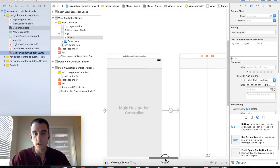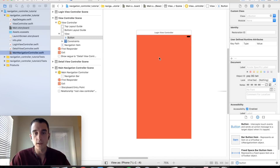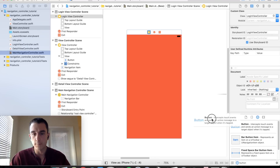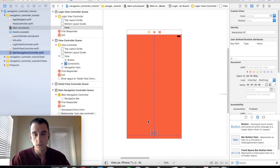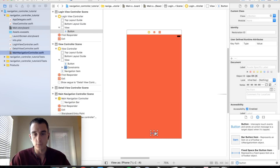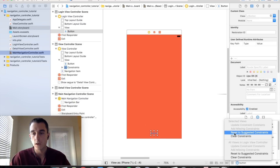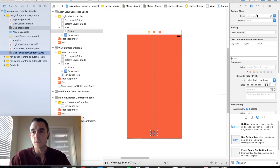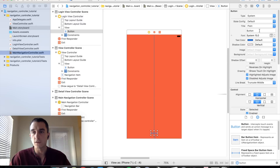Let's go back to the login view controller and use our modal segue to present our navigation stack. Drag a button onto the login view controller, go to resolve auto layout issues, reset to suggested constraints to center that button, and change the button text to 'Login' so it's clear what we're doing.